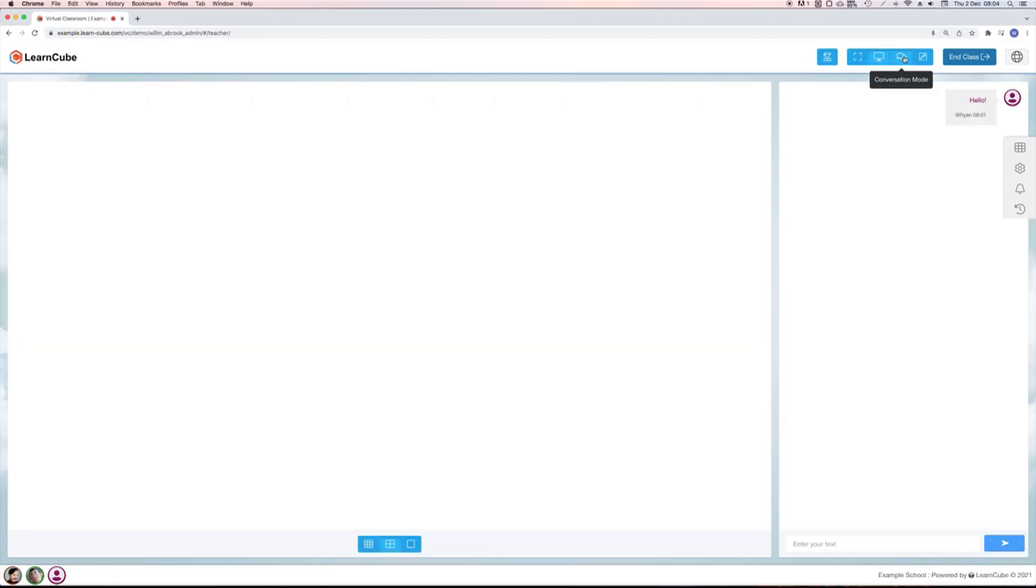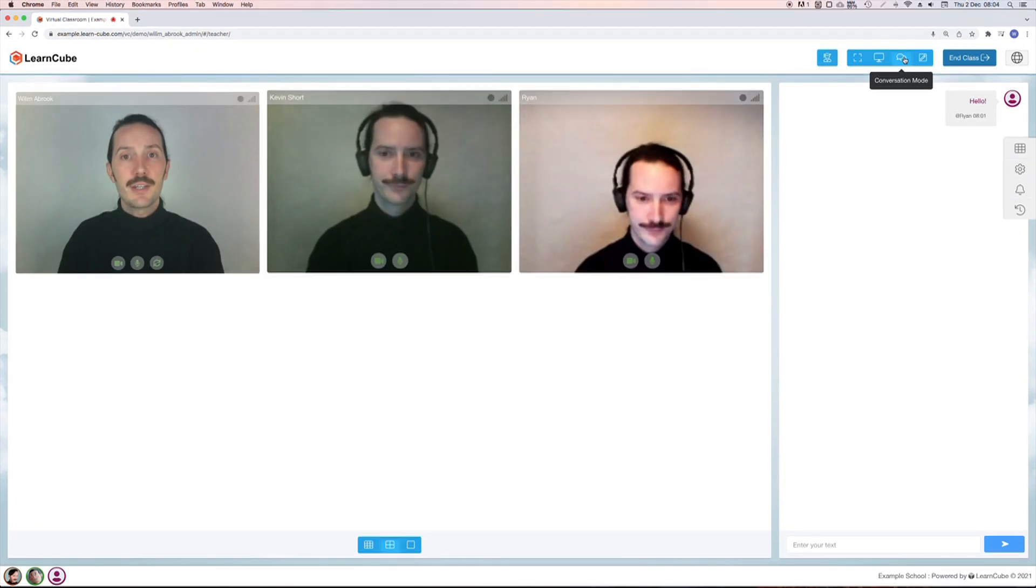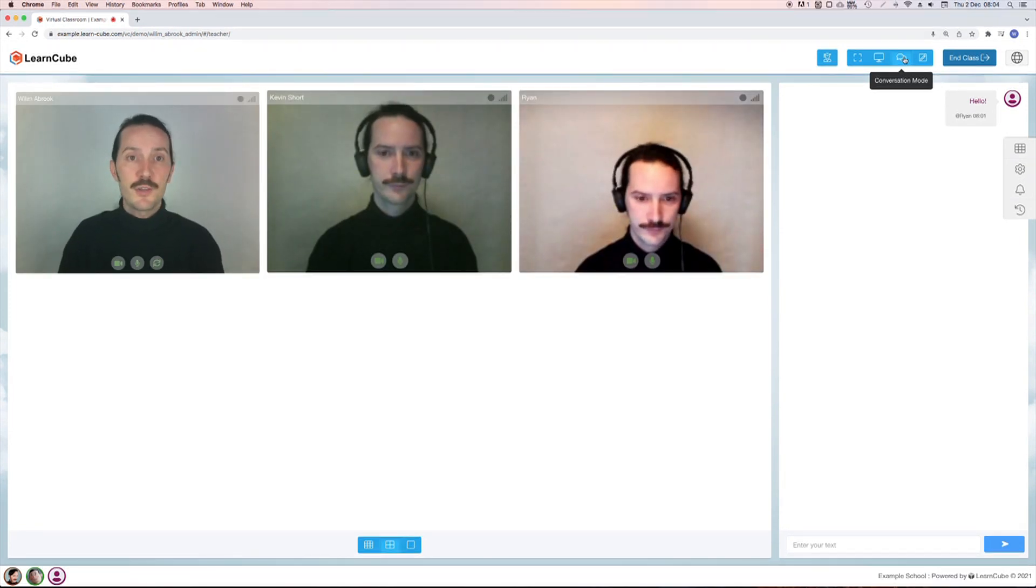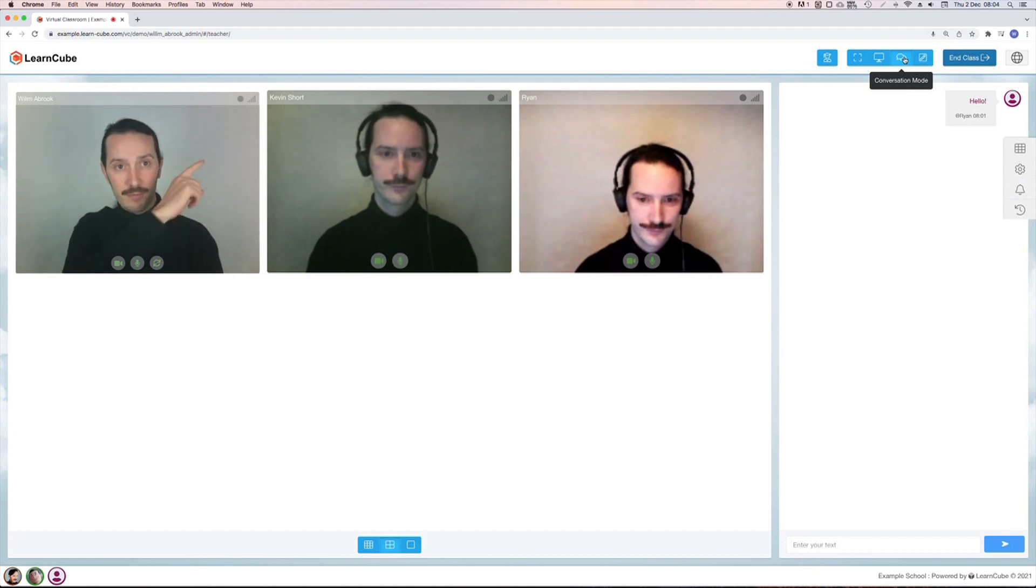Third up is conversation mode. This is really nice for conversation classes and for icebreakers at the start of your lessons. You can see the chat pane and the video pane together here.